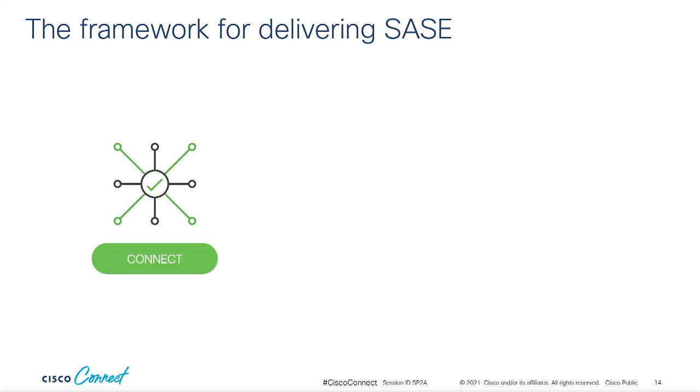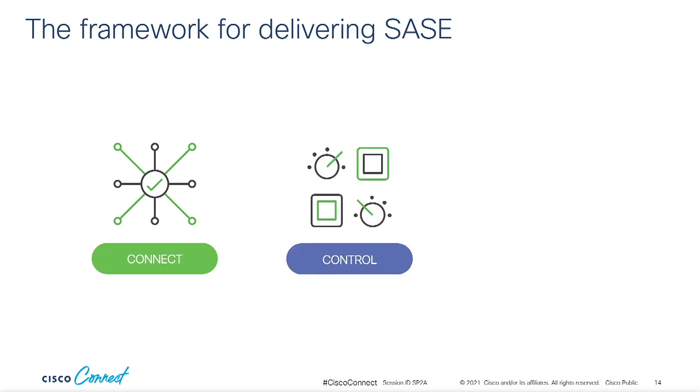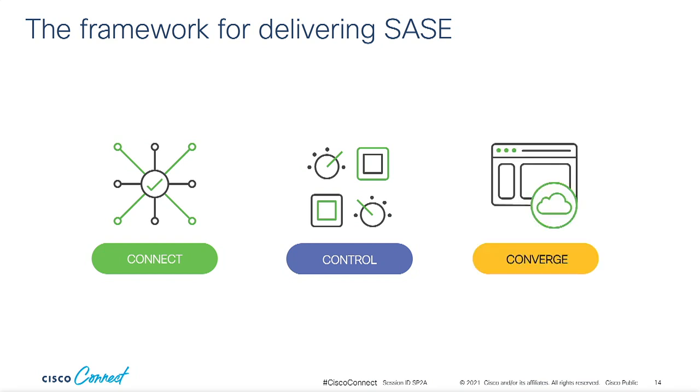Our framework to get you there conveniently aligns with the general phases I mentioned earlier. The first is Connect, where we harmonize the way sites and remote users access the network and the applications that run on top of it. Then there's Control, where we provide simple tools to apply policy in an intelligent and uniform way. And last, there's Converge, where we bring everything together in an as a service consumption model.